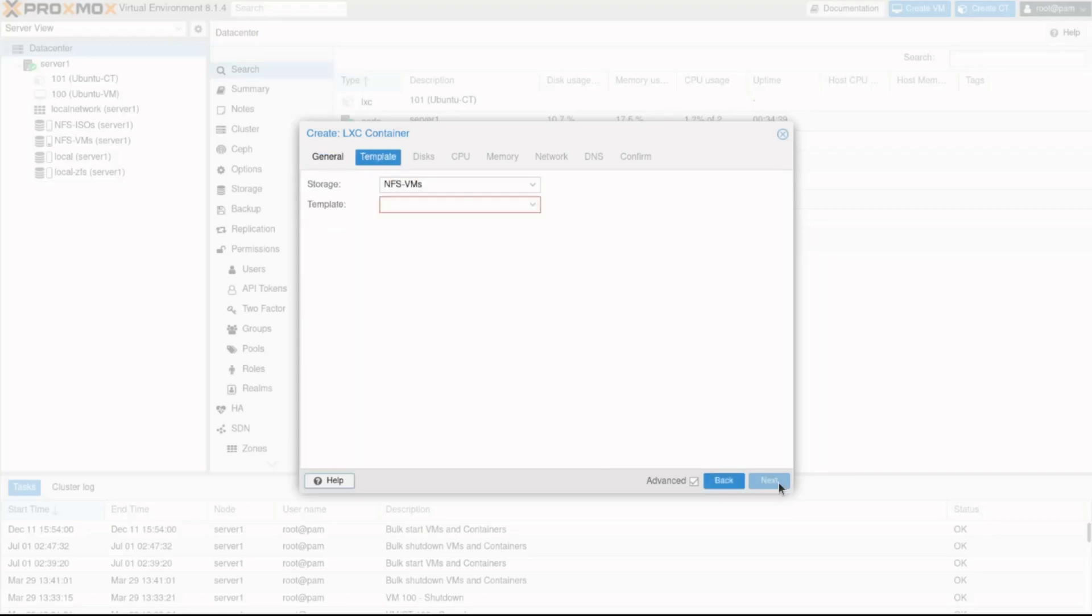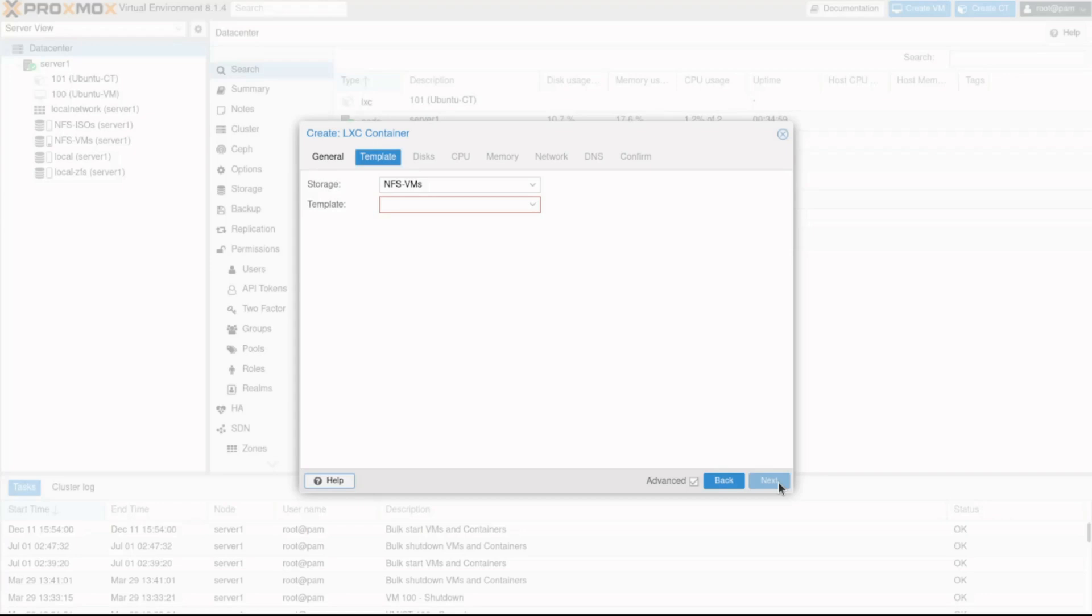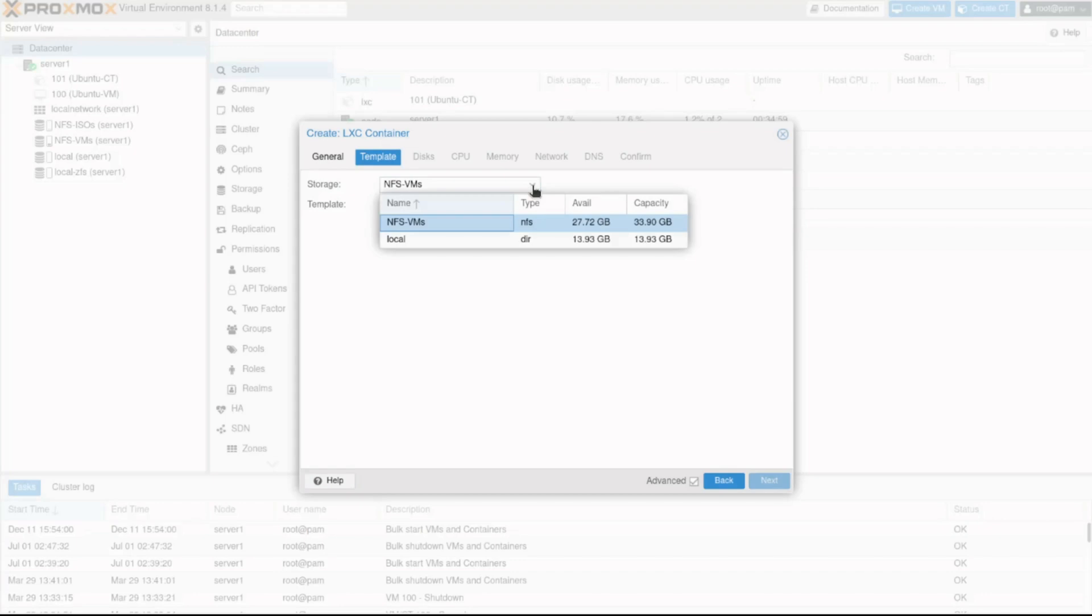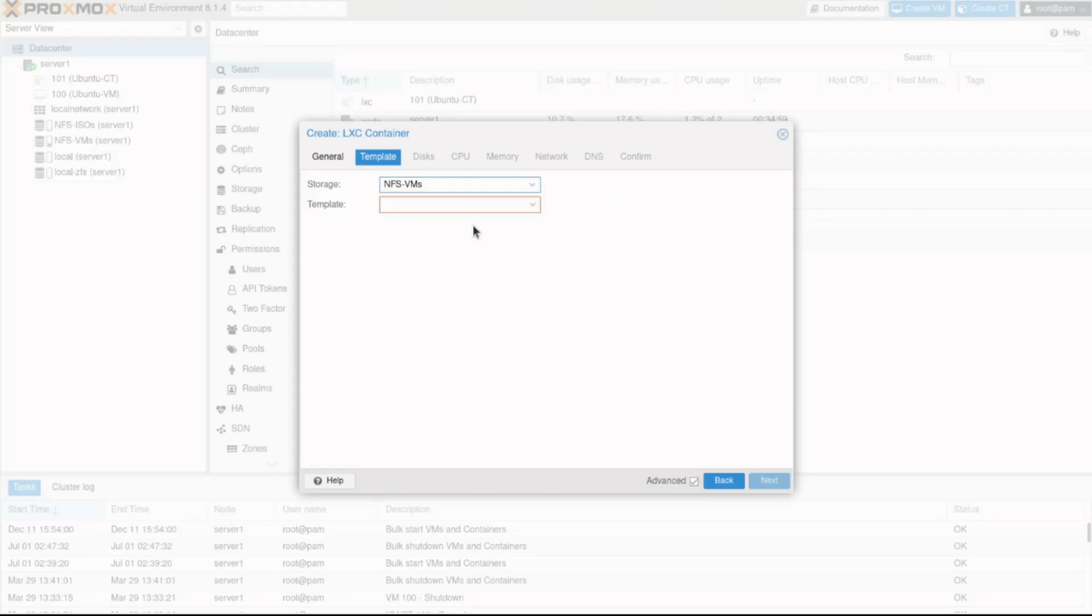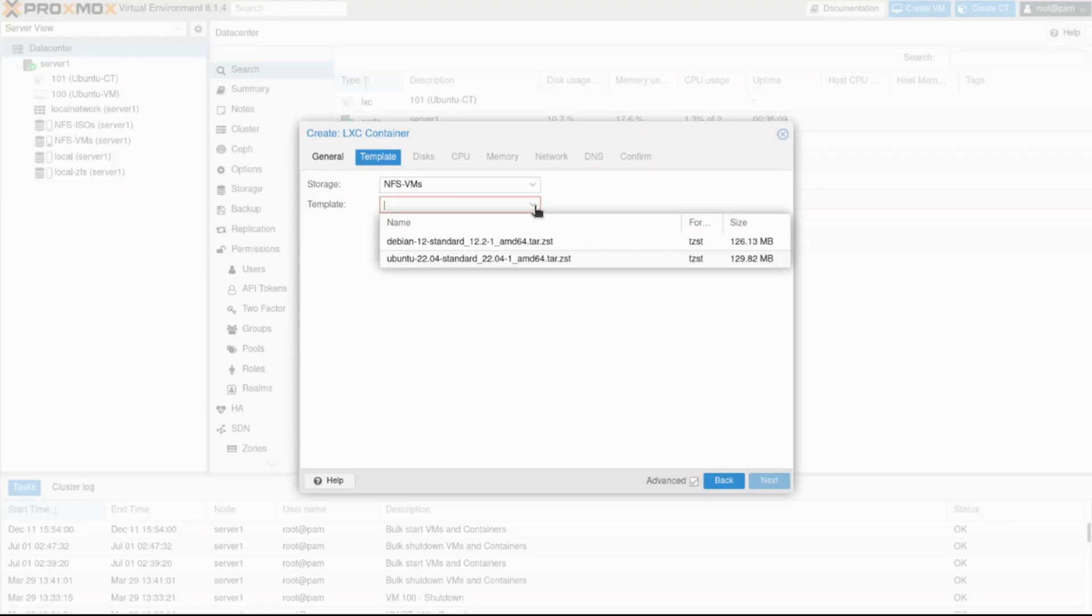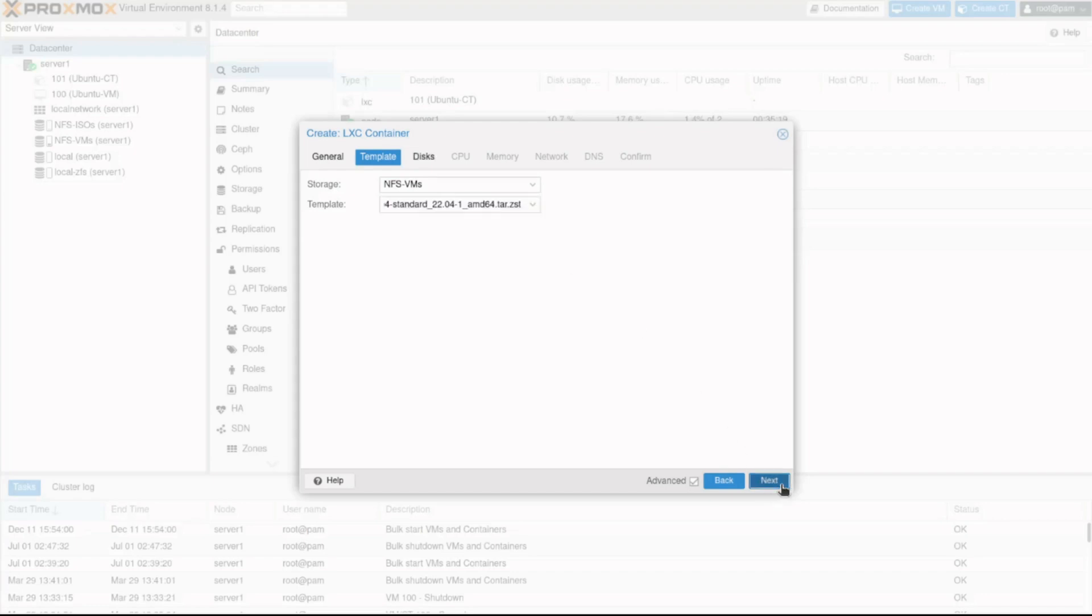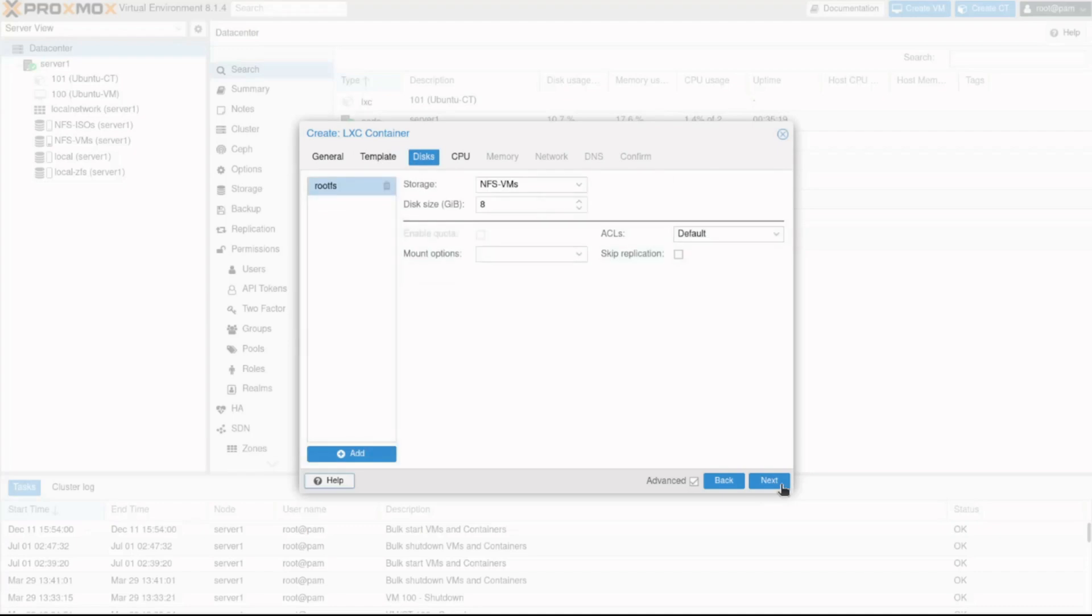I'll click the Next button to continue. The Template tab is used to define the template file that Proxmox should use to create the container. Similar to how virtual machines use ISO files to install the operating system, containers use Linux templates to build the machine. In the Storage field, I'll ensure Proxmox points to the right storage area, in my case nfs-vms. Then we need to select the template file by clicking the template dropdown, and in my case I'll use the Ubuntu file.